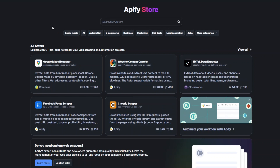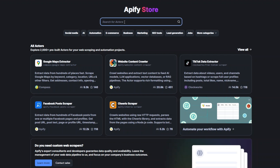I'm going to use Apify to extract Amazon reviews. Search for Apify and create an account, and after creating an account head over to Apify Store. Apify is an incredible tool with pre-built actors or tools that you can use to scrape any website or automate projects. To extract reviews, I'll search for Amazon Reviews.